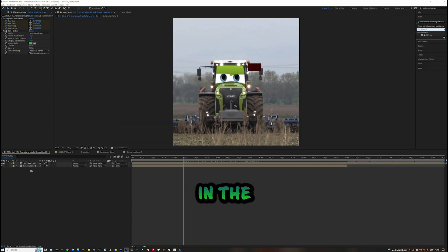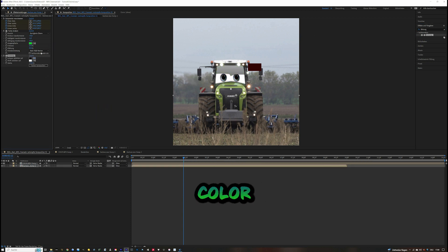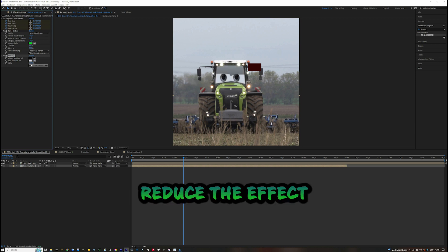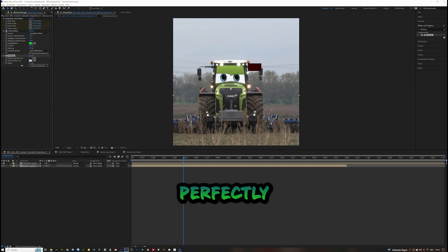Now drag in the Tint effect. Choose the spot with the darkest color and the spot with the brightest color. Reduce the effect amount until it fits perfectly into the surrounding.